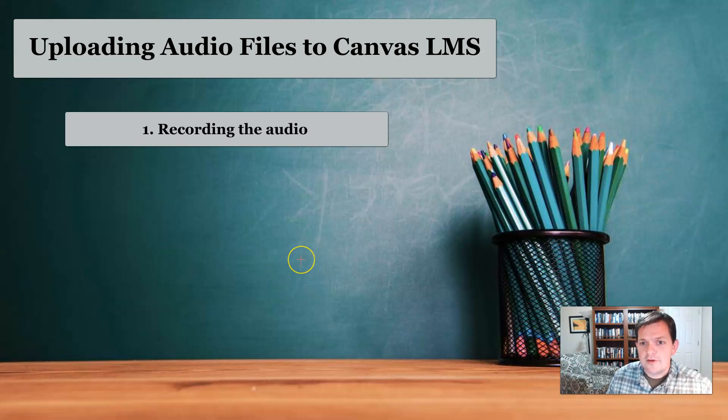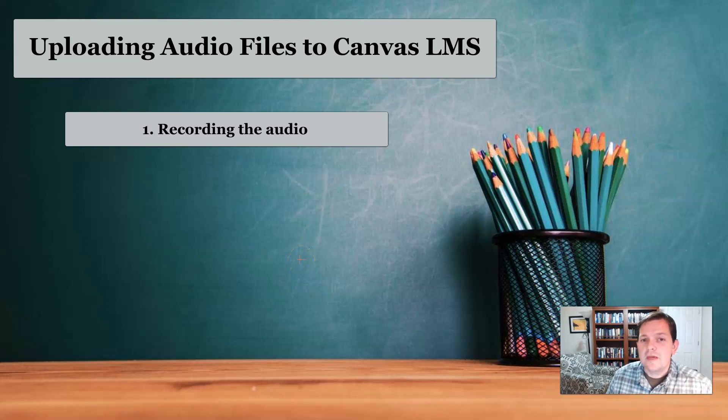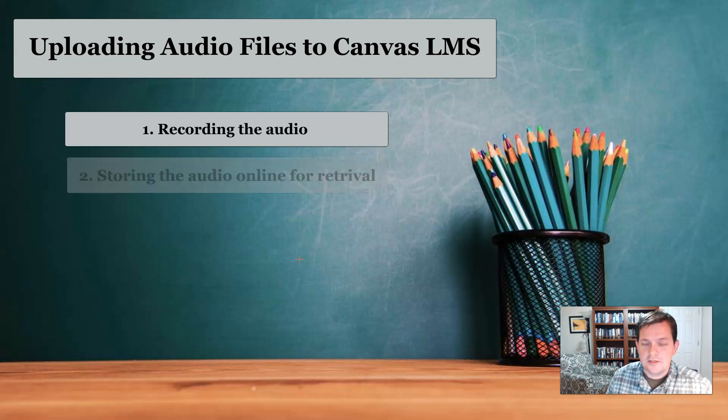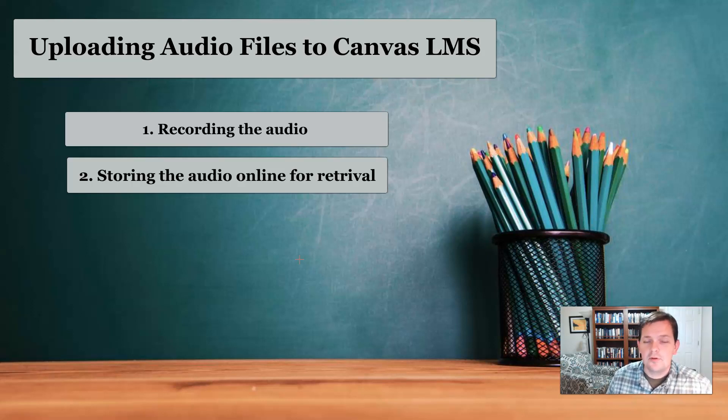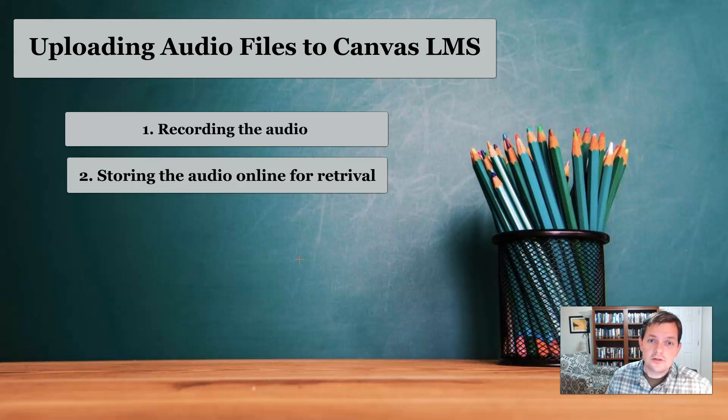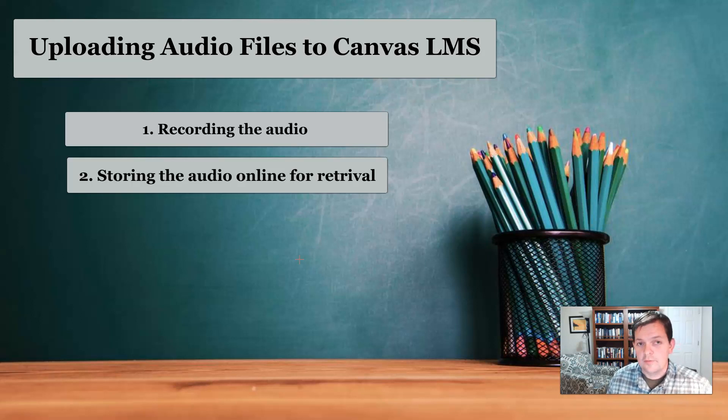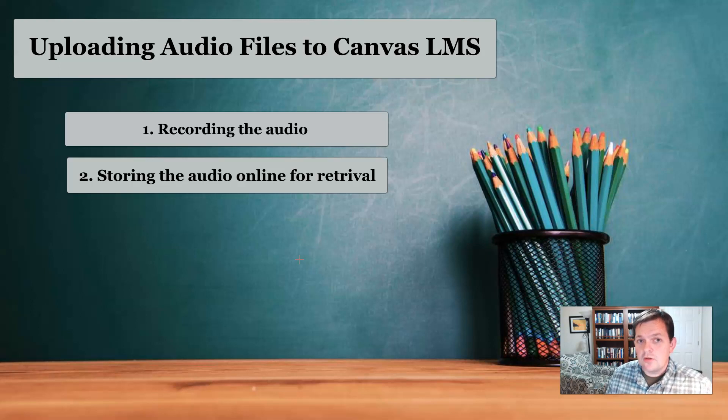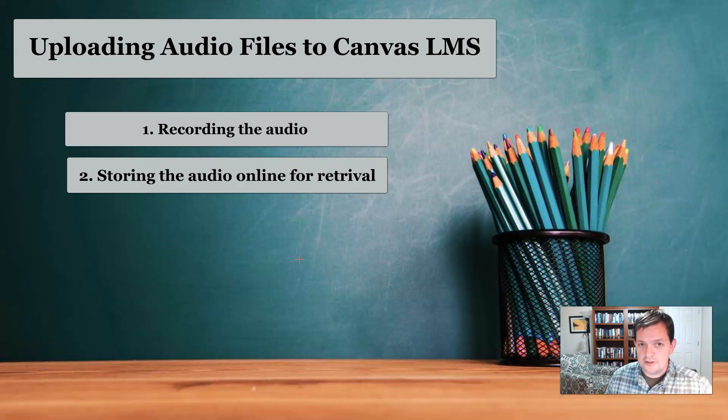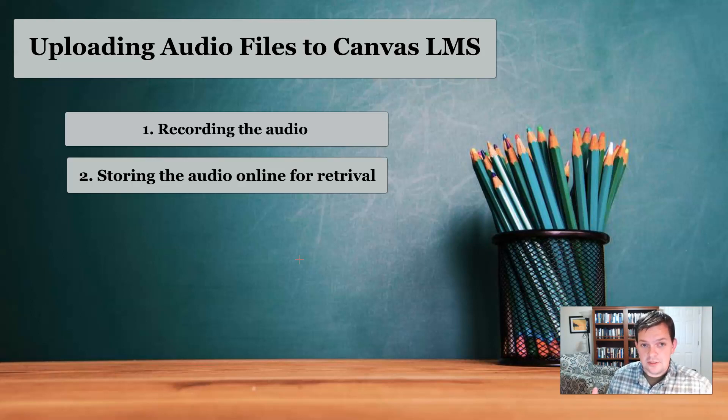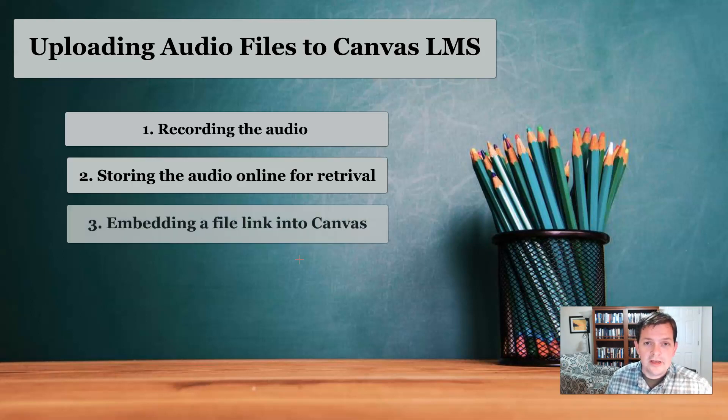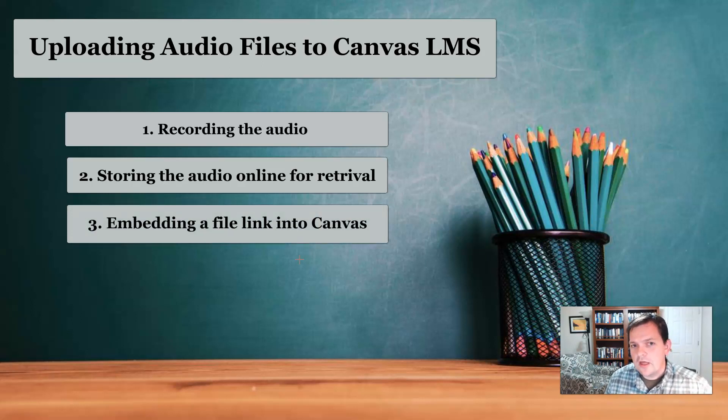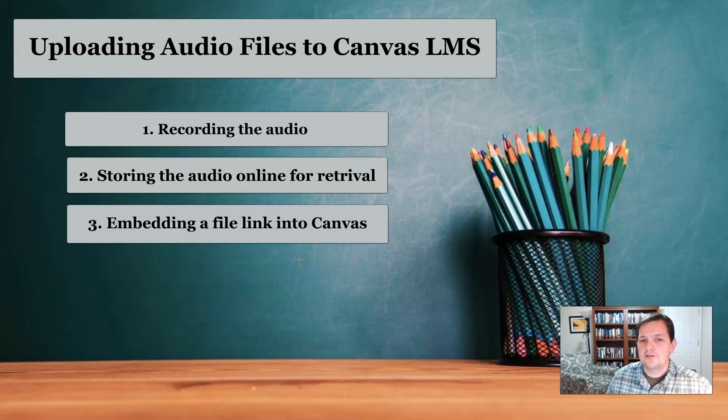But recording is fairly straightforward. Once you have the recorded file, then you need to be able to store that recorded file somewhere online that will be accessible. Because we do not have a paid version of Canvas, we can't just keep uploading files to Canvas or we'll run out of space pretty quickly, especially as we're looking at doing a whole year of work ahead of us. So the ideal thing to do is to have a place where we can store a large number of files. So the first step is record the file. Second is place that file, store that file into some repository online that is accessible. And then the third step is embedding a link from that online file into the Canvas page.